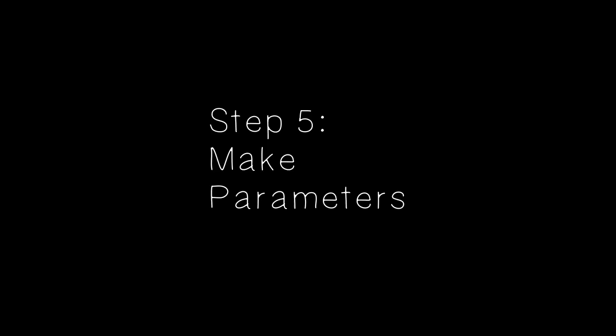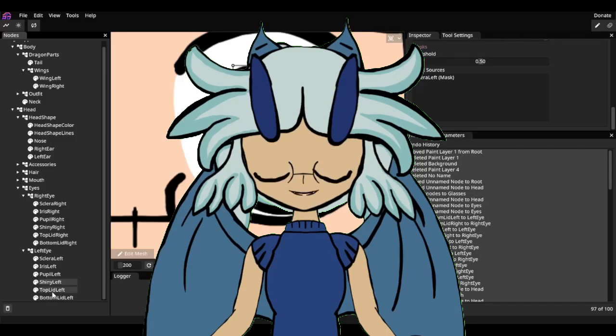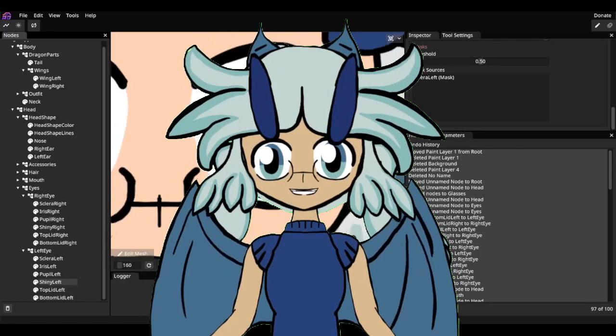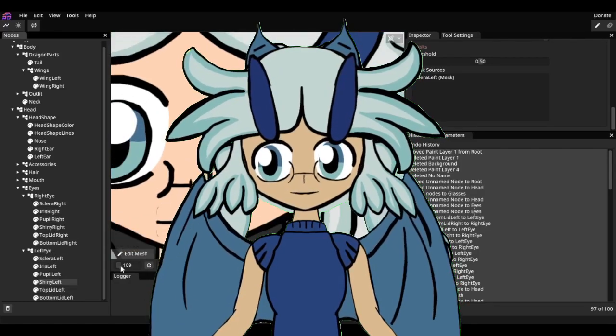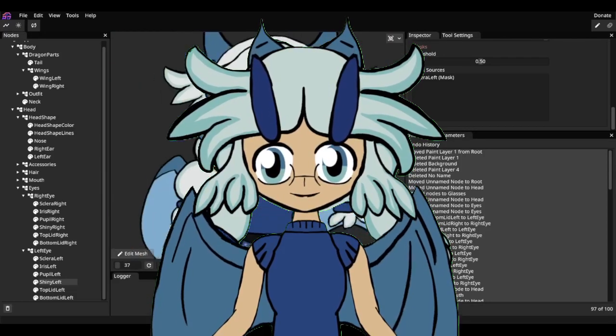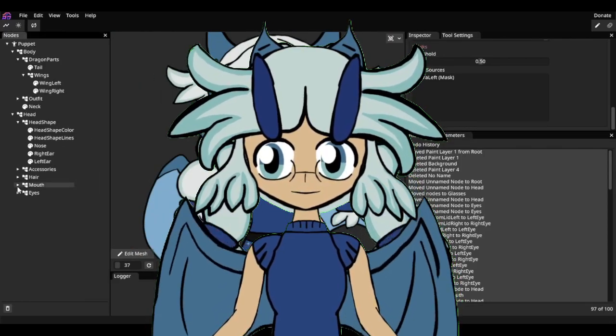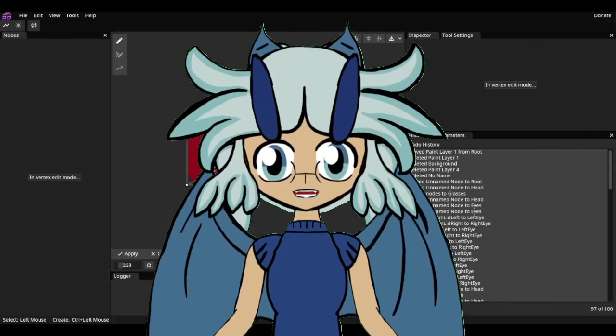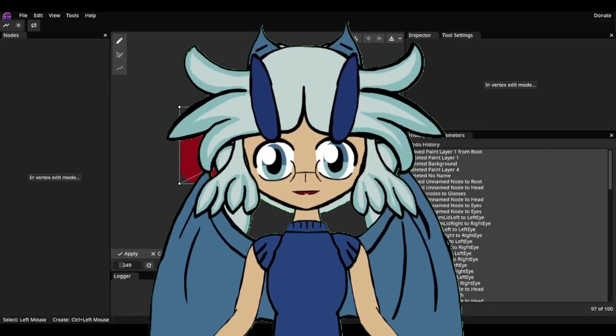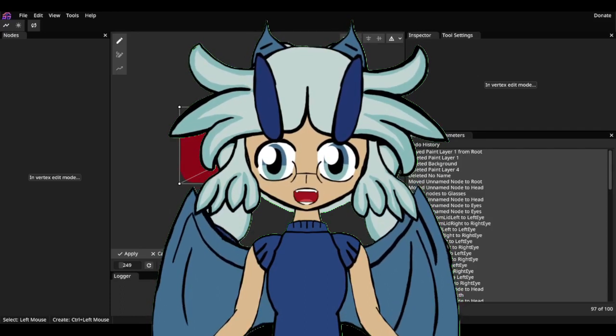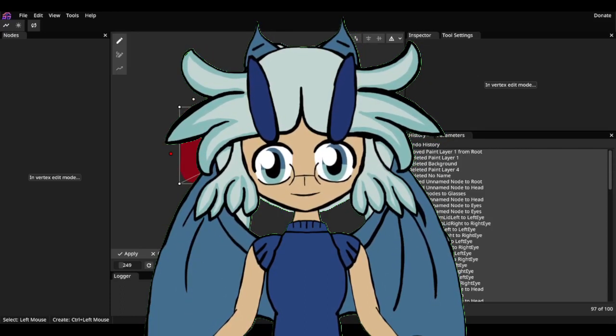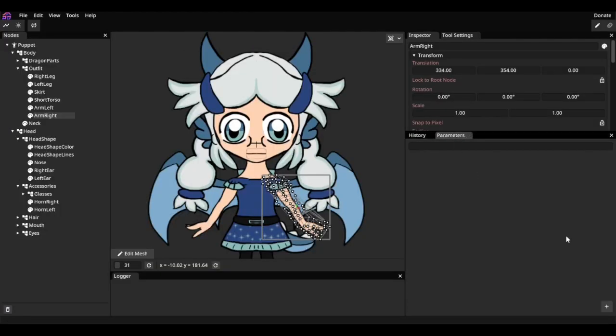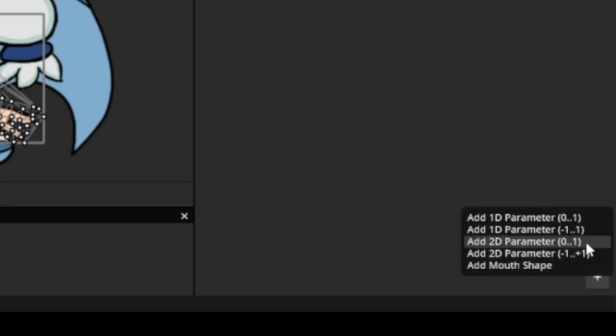Step 5. Make parameters. So this is where the fun begins. We finally get to move the parts we have grouped and remeshed however we see fit. We can put as many pieces and nodes into whatever parameters you need. Tracking in its current state only involves the head, but I still recommend making body parameters separate from the head, in case you want to set each piece differently from mine. So to make a parameter, open up the panel and press the plus button. There are a couple of options here, like 1D and 2D parameters, with different minimums as well as a mouth parameter.